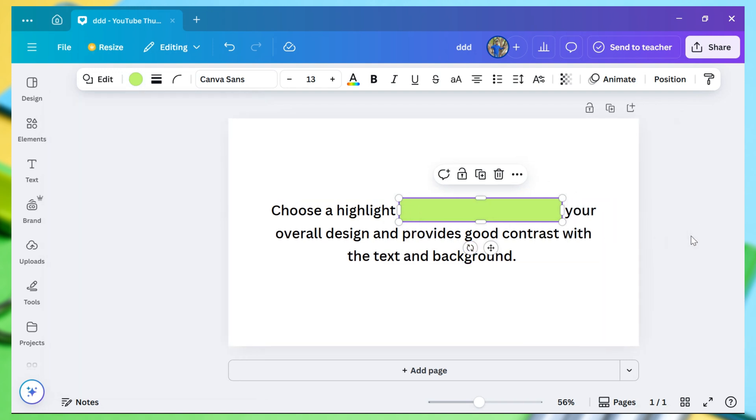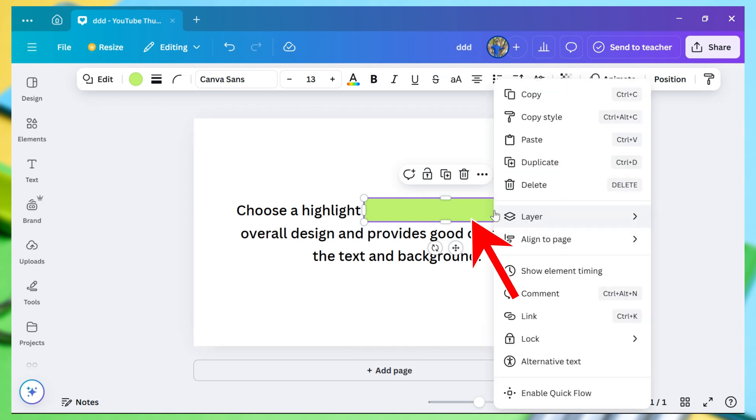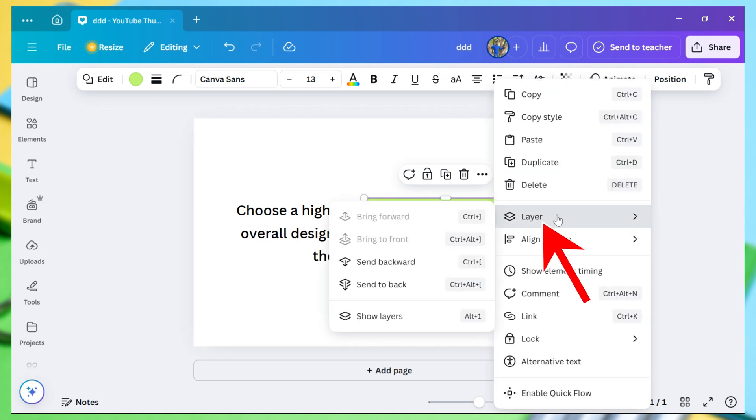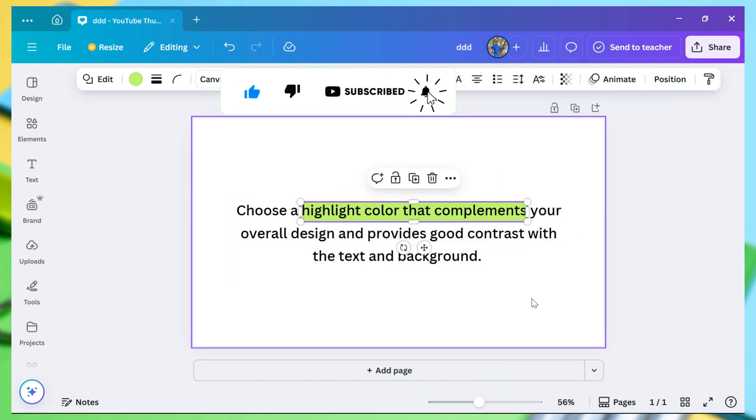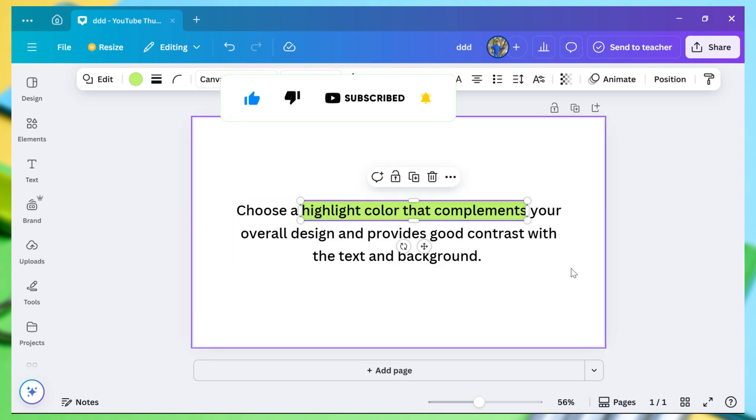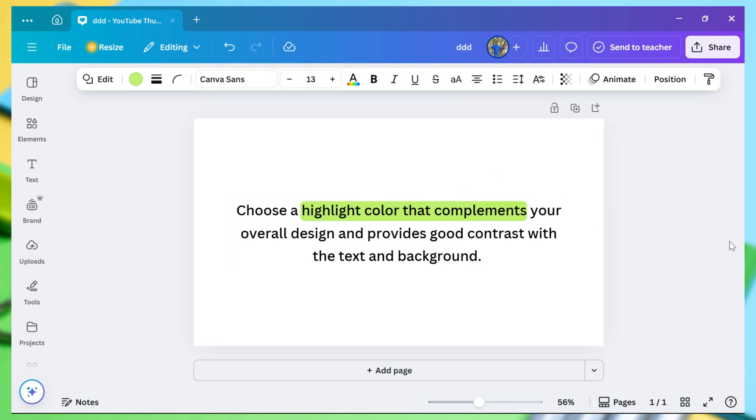Right-click on this rectangle, hover over Layer, and choose Send Backward from the menu. You can change the highlight area by selecting the rectangle and resizing it. Now your text is highlighted and ready to be used in your design.